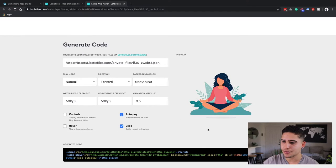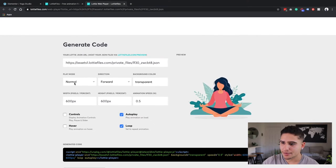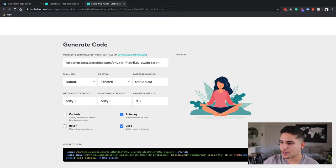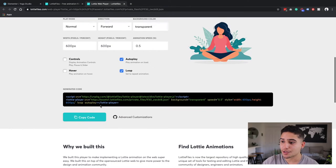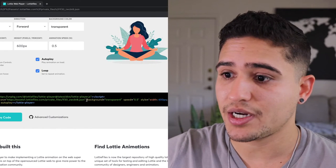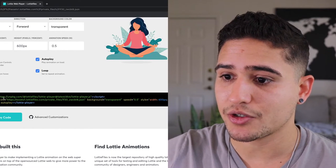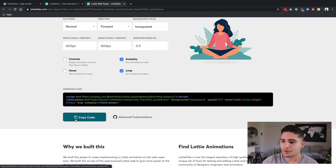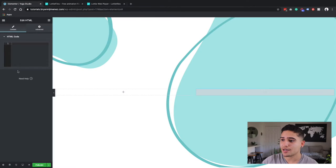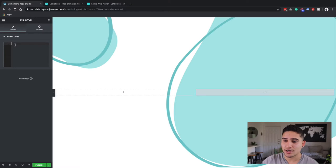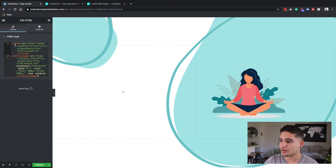So it's basically looped player play mode, normal direction forward and transparent. That's perfect. The code for this Lottie file was created right here. So I'm just going to click on copy code. Once it's copied, I'm going to go back to my Elementor page and I'm going to paste that right there.